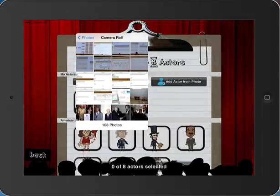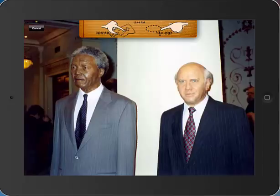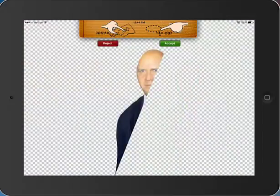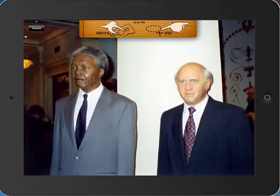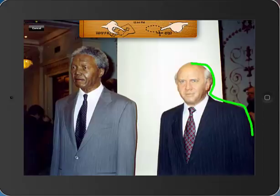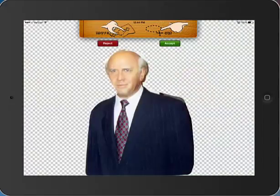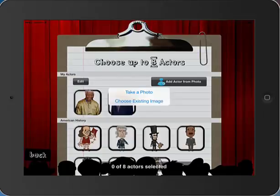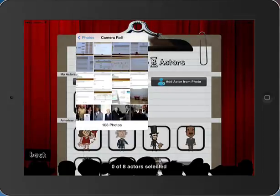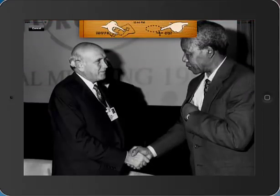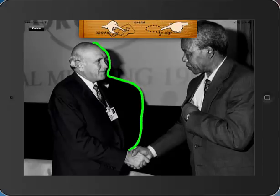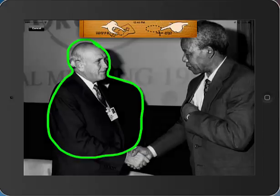I have another one I want to pull from my camera roll as well. I'm going to pick this image of F.W. de Klerk here and add him in as well. You actually have to go into a circle. So I'm going to take him too. So now I have my actors and I'm going to click Next.